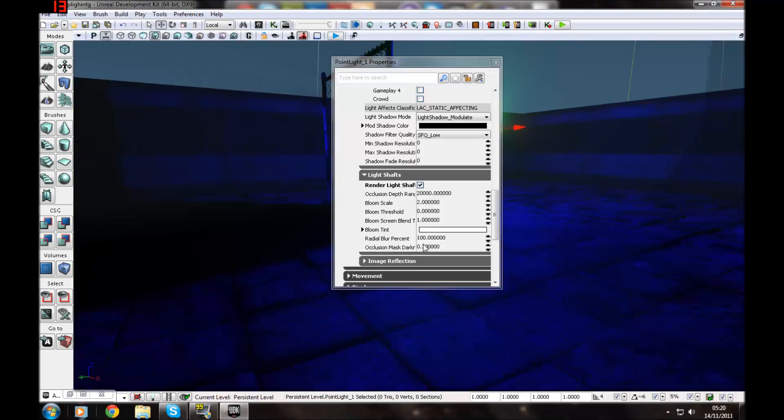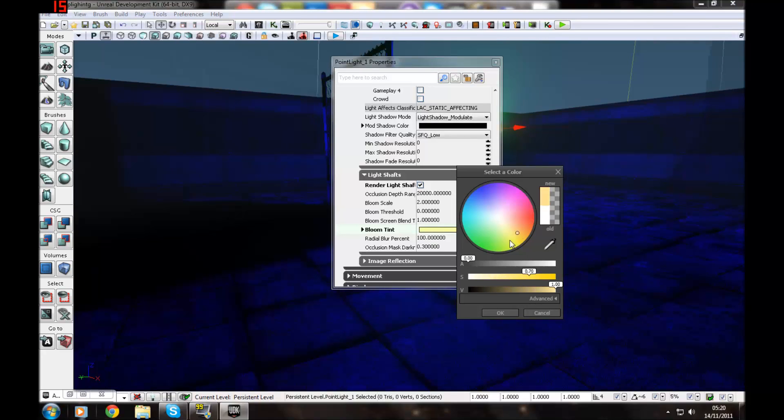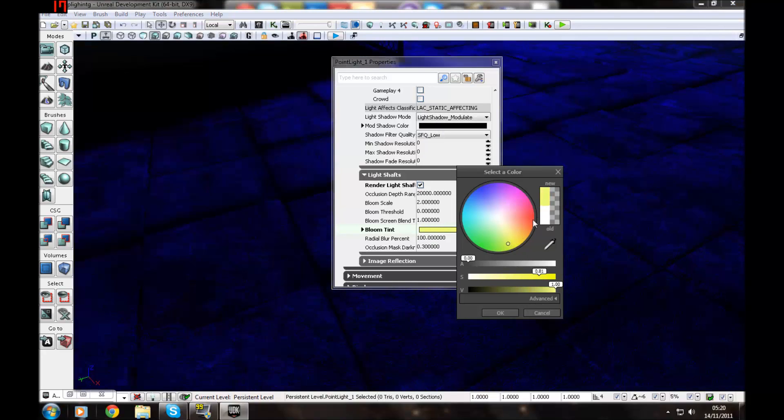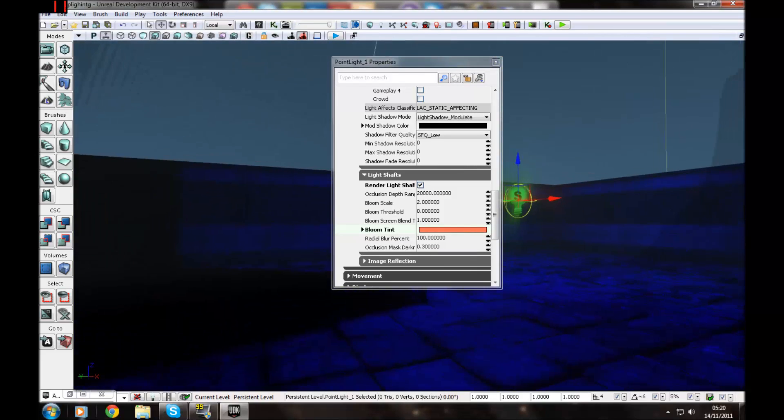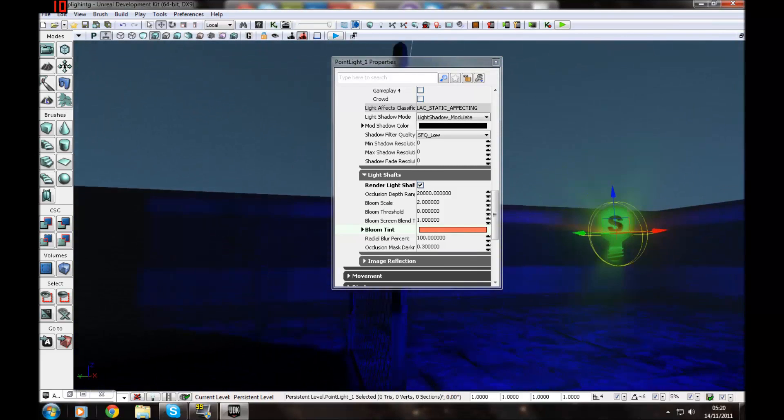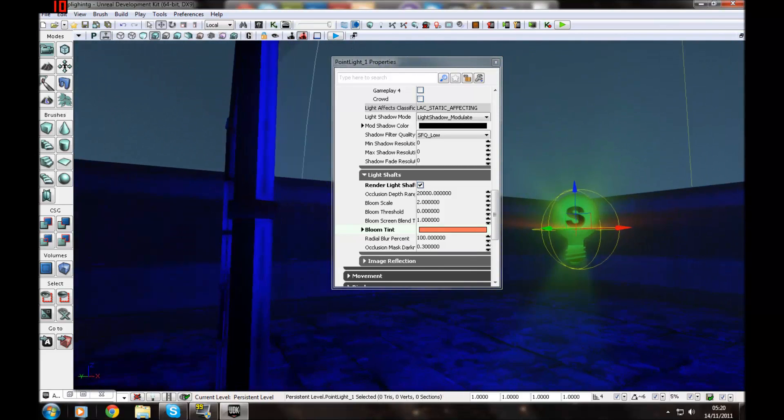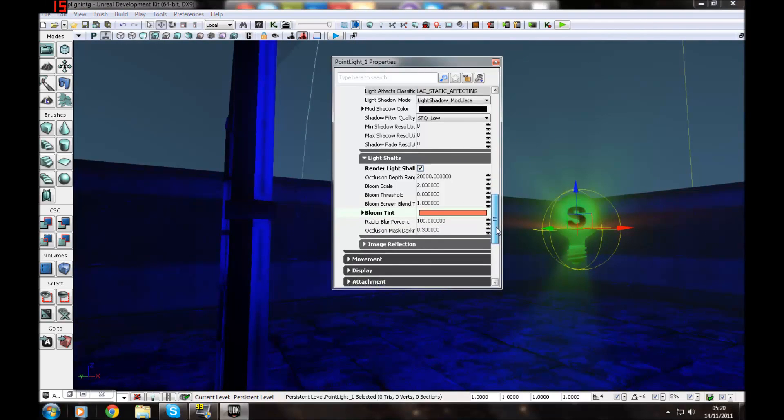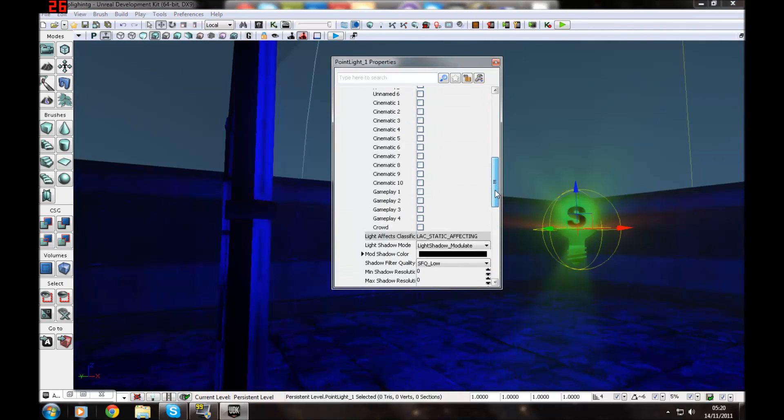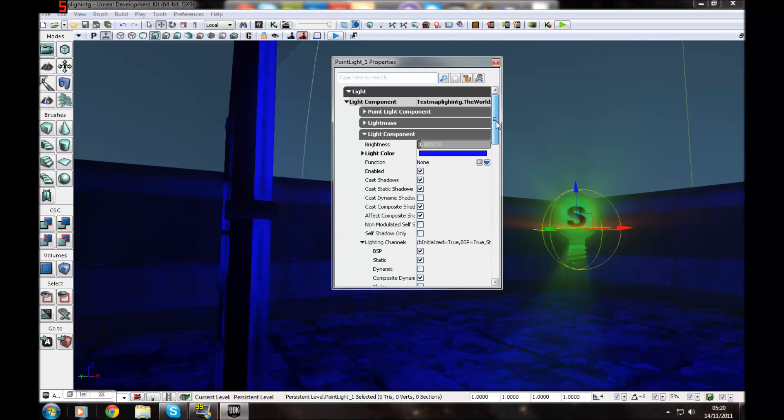And you can change the bloom tint. So let's say I want a red. Well, an orange. Sorry. And you'll see it has gone orange. The little rays that will come out at you. So that's about all you really needed to know.